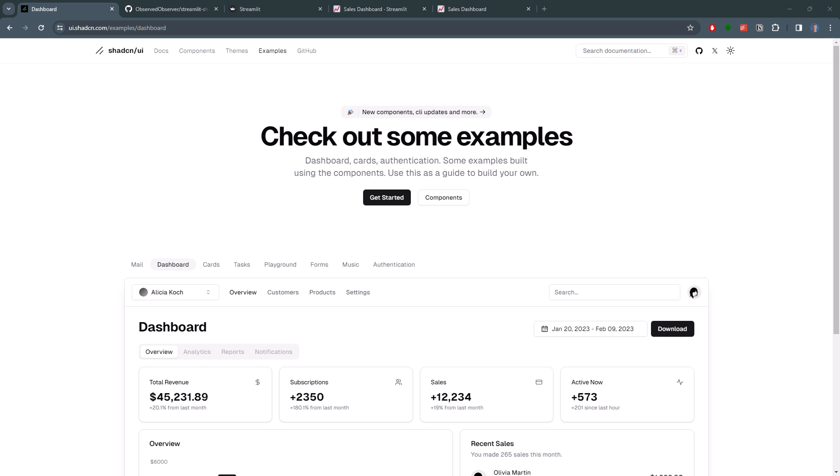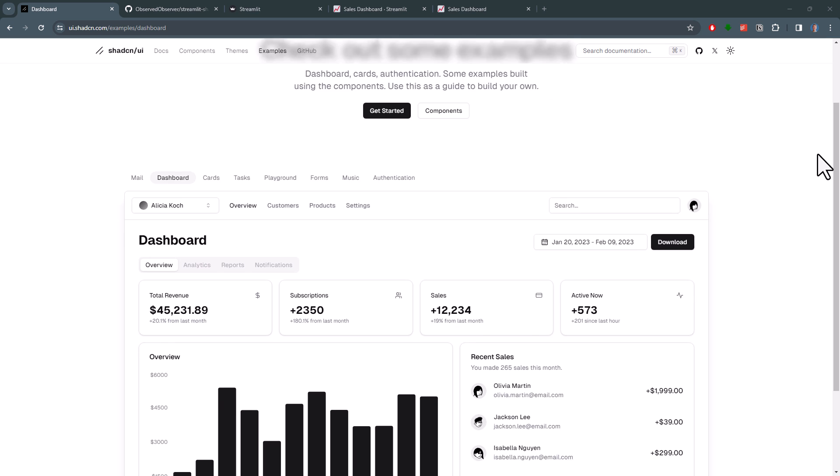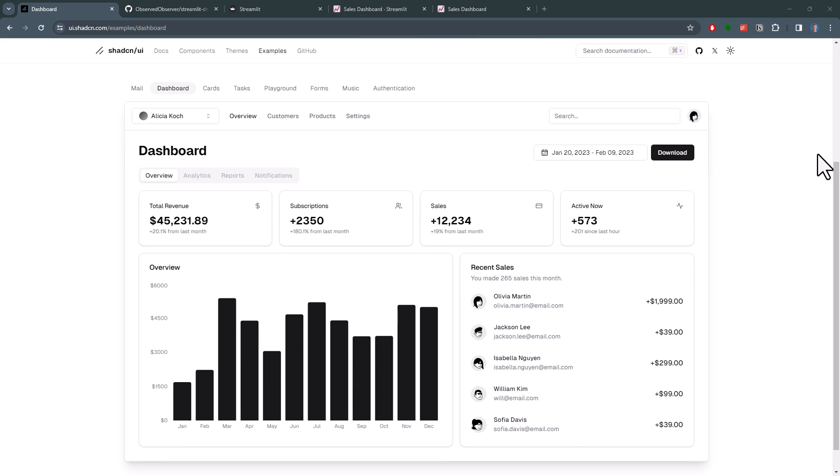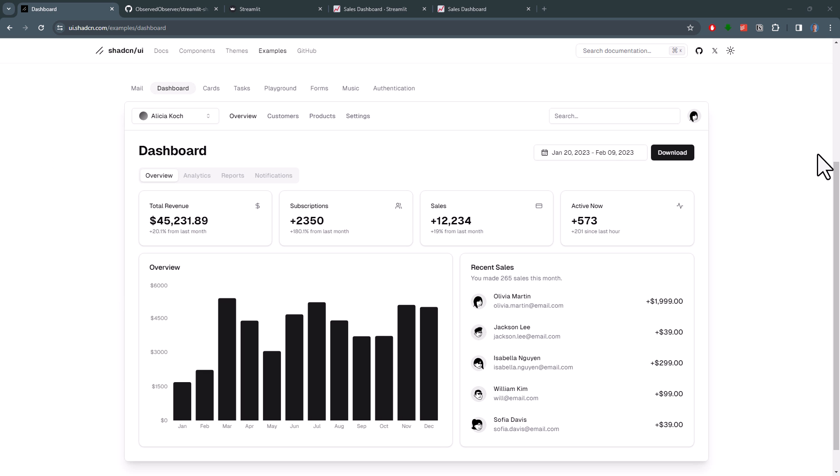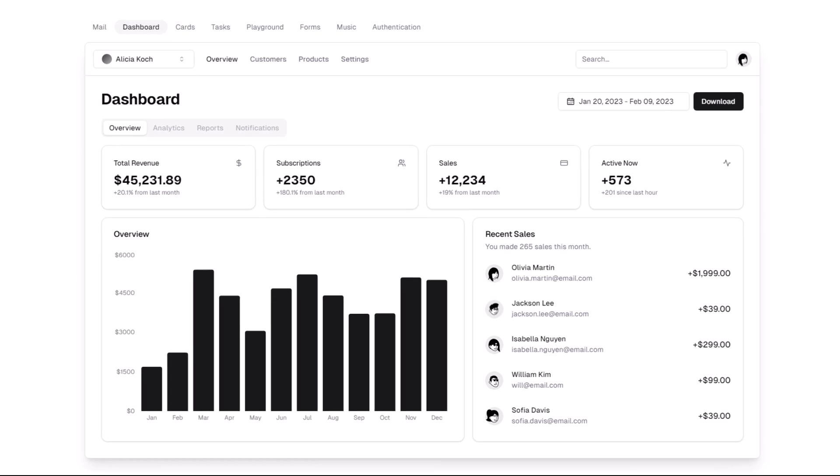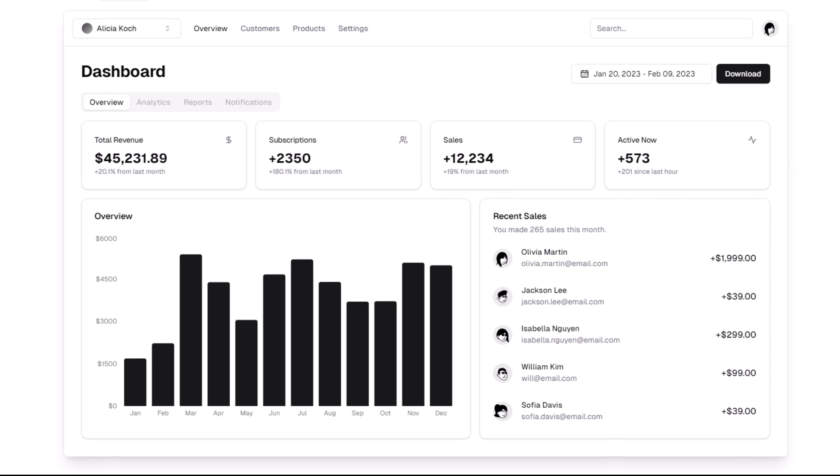First off, let me quickly explain what ChatCN is. In a nutshell, ChatCN is a collection of beautifully designed, accessible and customizable React components that you can use to build modern web applications with Next.js. So it is mainly used by front-end developers. And on the official ChatCN page, you can see some examples.